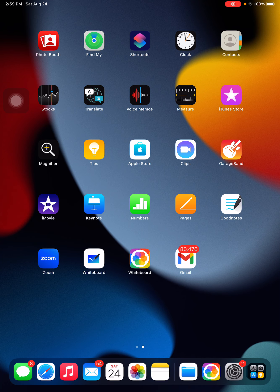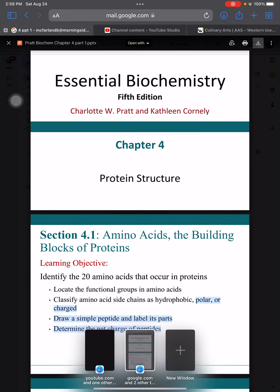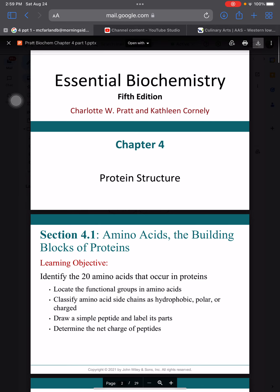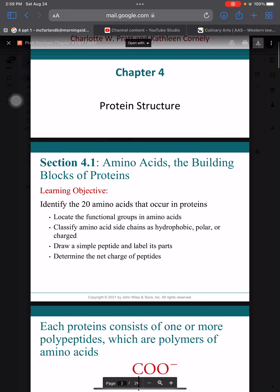This video deals with the first part, focusing on amino acids, and a separate video will discuss proteins. I've got the PowerPoint up and I'll be flipping back and forth between it and a whiteboard app where I'll draw things. Hopefully you won't get seasick with the constant switching, but it's basically the same type of information and material I'd be giving you in person.